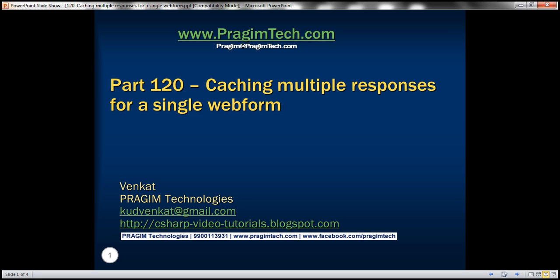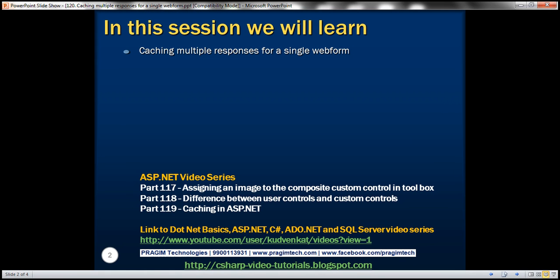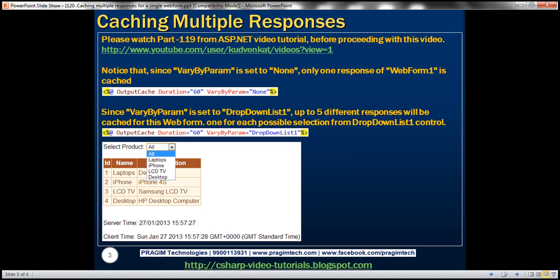Hello, welcome to Prahim Technologies. I am Venkat. This is part 120 of ASP.NET video tutorial. In this video, we'll discuss about caching multiple responses for a single web form. Please watch part 119 from ASP.NET video tutorial before proceeding with this video, as this is a continuation to part 119. Let's understand caching multiple responses with an example.